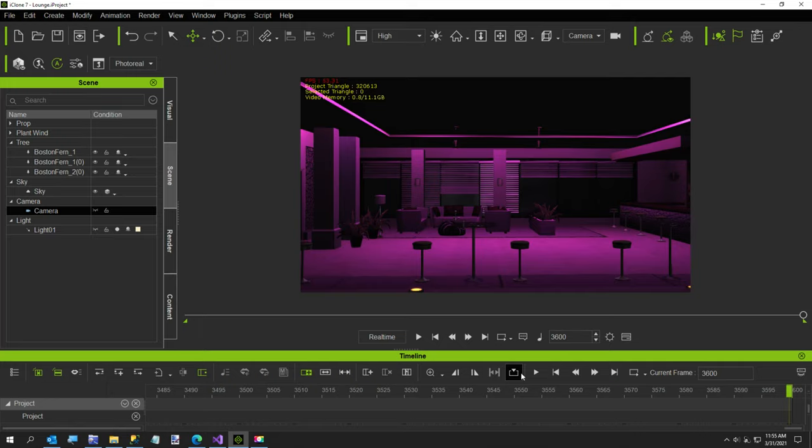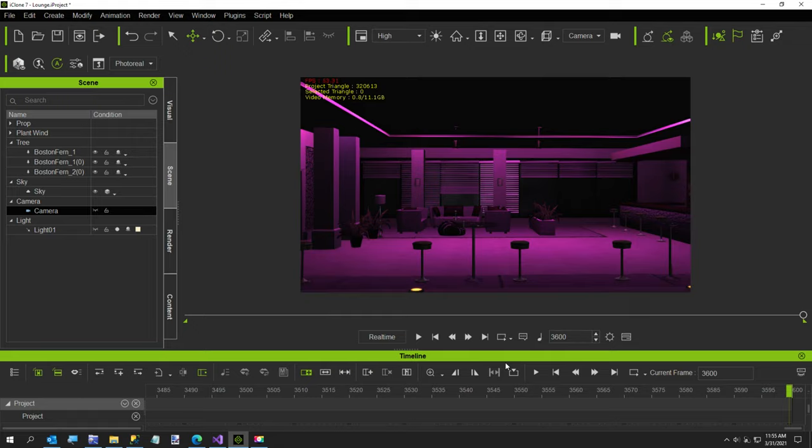All right. Well, thanks for watching. And I'm going to go ahead and render this. So I'll try to render what we just looked at and see what it looks like in the full video. All right. Thanks for watching. And let me know what you think.